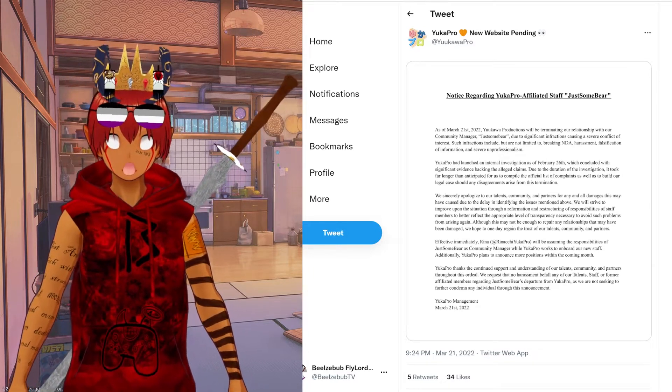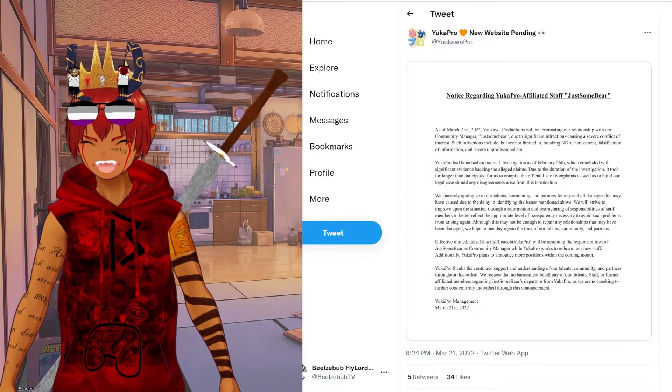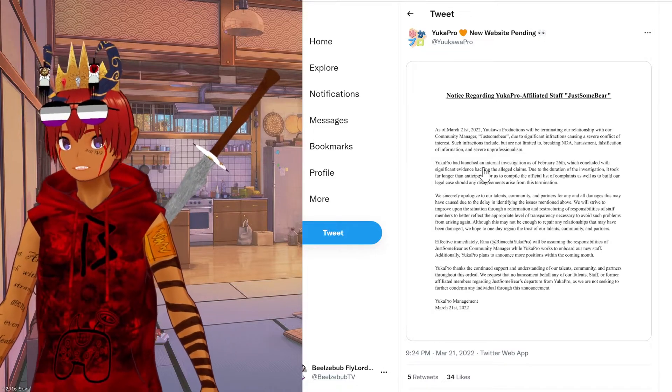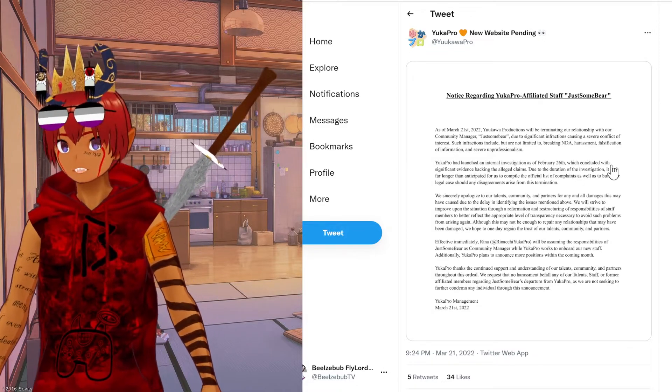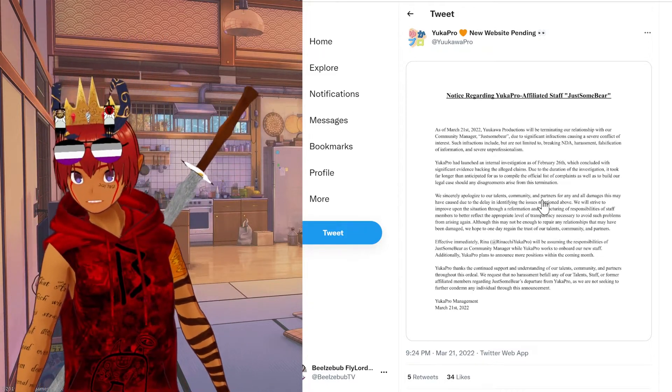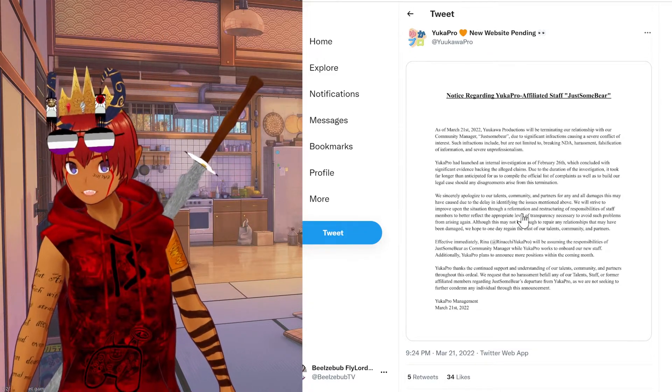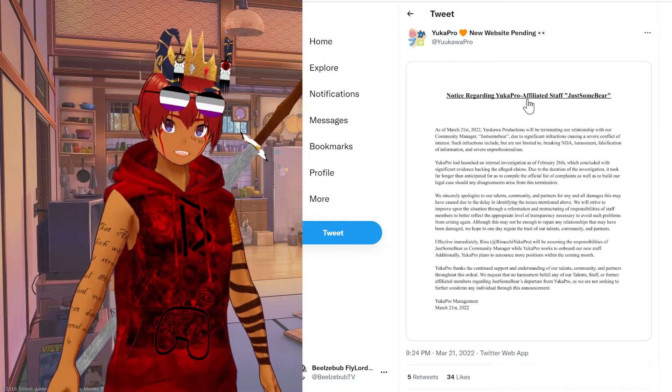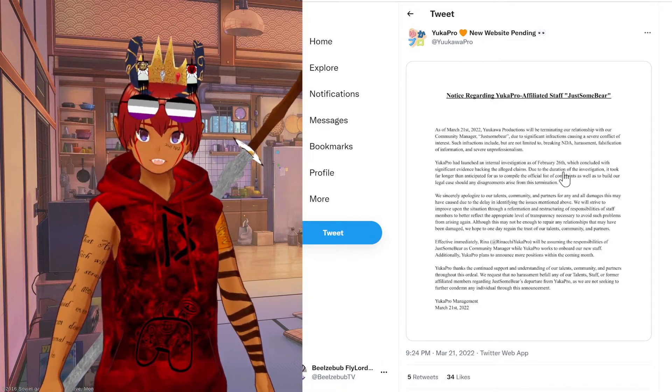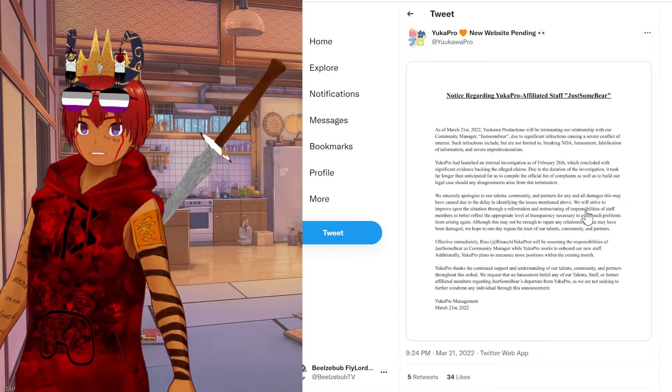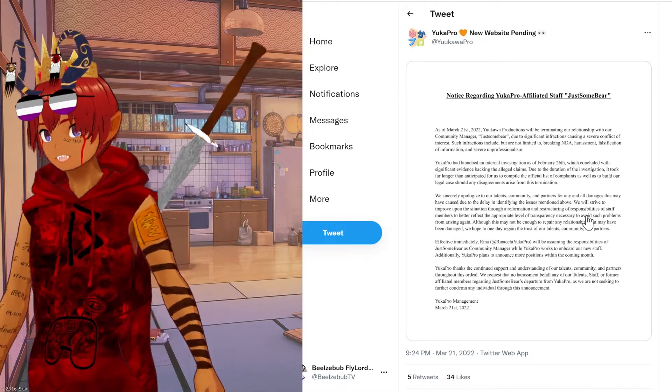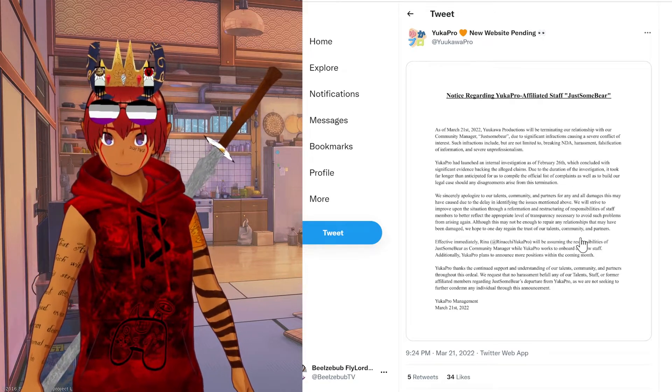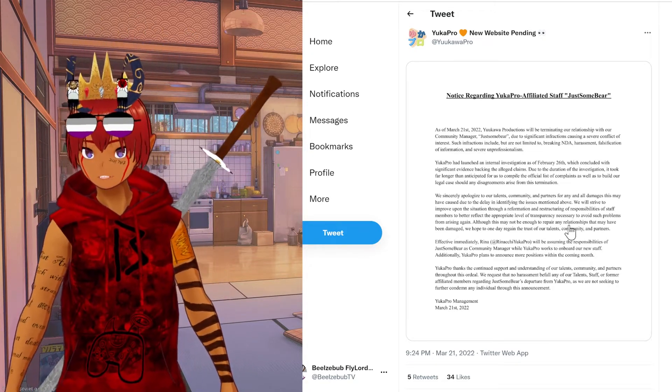They say they launched an internal investigation, which is meaningless. They say that they apologize to their talents, but at no point do they provide any clear method for how they're going to get money out to the people who haven't been paid. They talk about reformation, restructuring, and responsibilities of staff, but they don't actually give anyone a clear plan of what they're actually going to do in any meaningful capacity. It's all bullshit legal speak that means absolutely nothing.